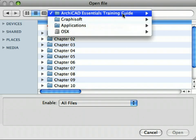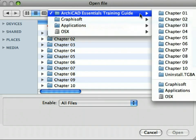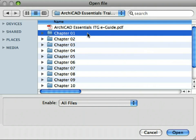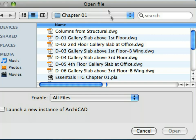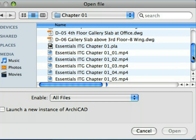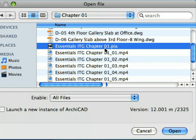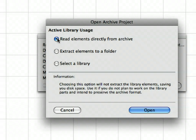The chapters of this guide, by default, can be found in the GRAPHISOFT folder on your computer, located in the Applications folder on Mac or in the Program Files folder on PC. Browse this folder and open the Chapter 1 folder. Each chapter folder contains an ARCHICAD project archive file, meaning it self-contains all the necessary library parts used in the design. Select the Essentials ITG Chapter 1.pla archive file and click Open. Then select the Read elements directly from Archive option at the Open Archive Project dialog and click Open to proceed.